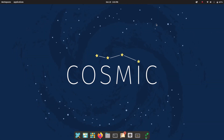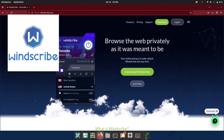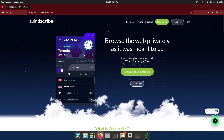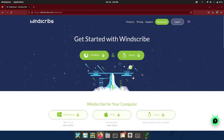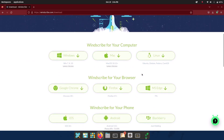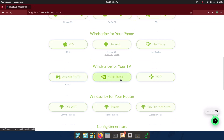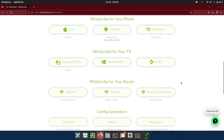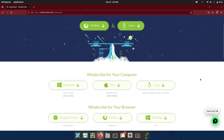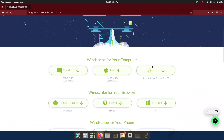Now I'm showing a very interesting VPN called Windscribe. The home page is windscribe.com. To download, just click 'Download Windscribe' and you get a bunch of options: Windows, Mac, and Linux versions for computers; Chrome, Firefox, and Edge browser extensions; iOS, Android, and BlackBerry for phones; Amazon Fire TV, Nvidia Shield, and Kodi for TV; and router support. I want to install it on Linux.